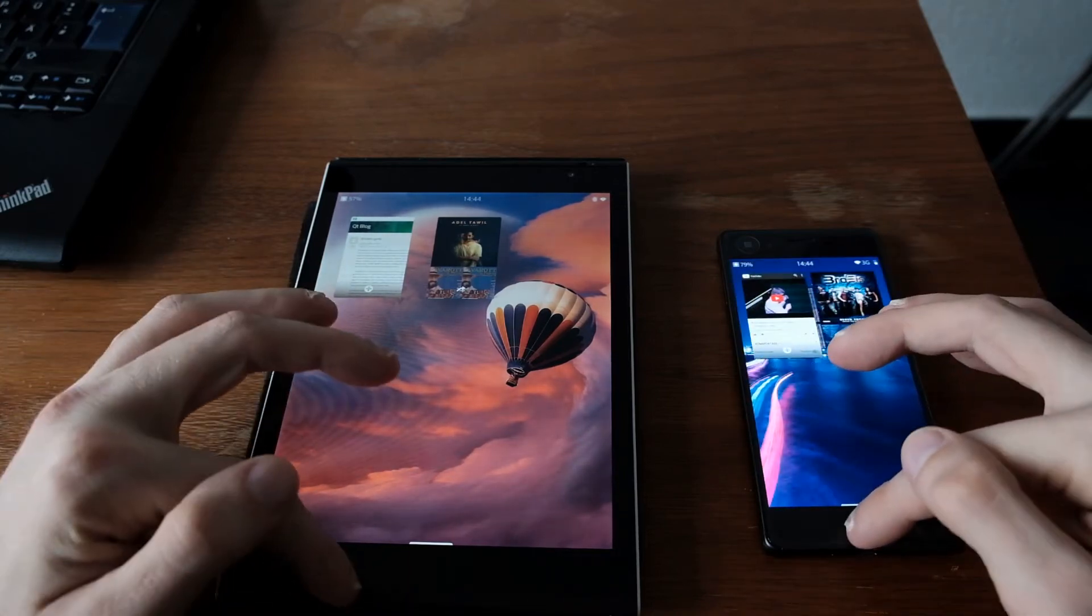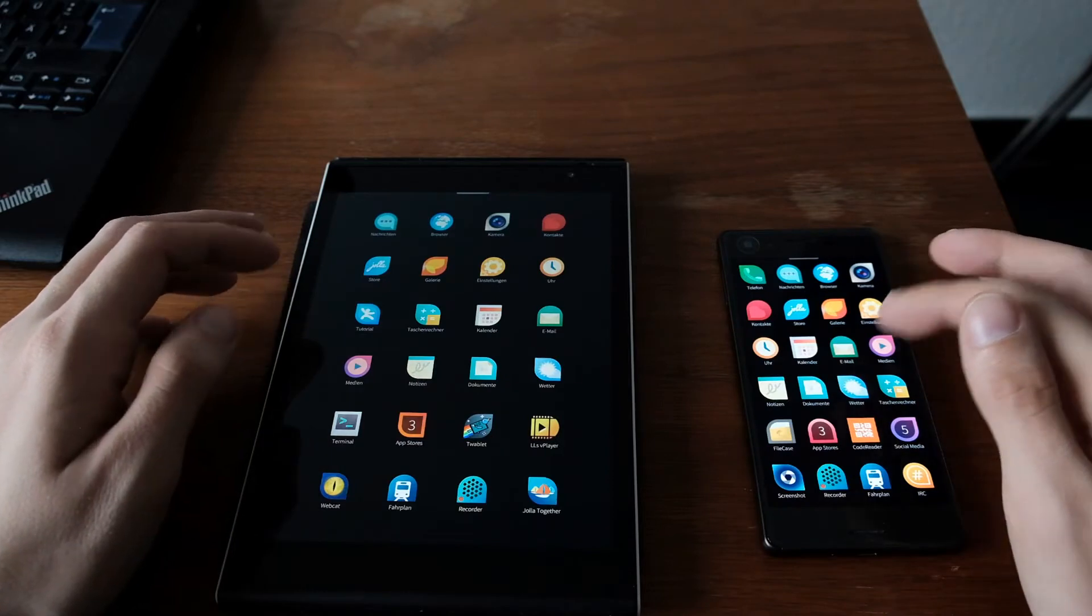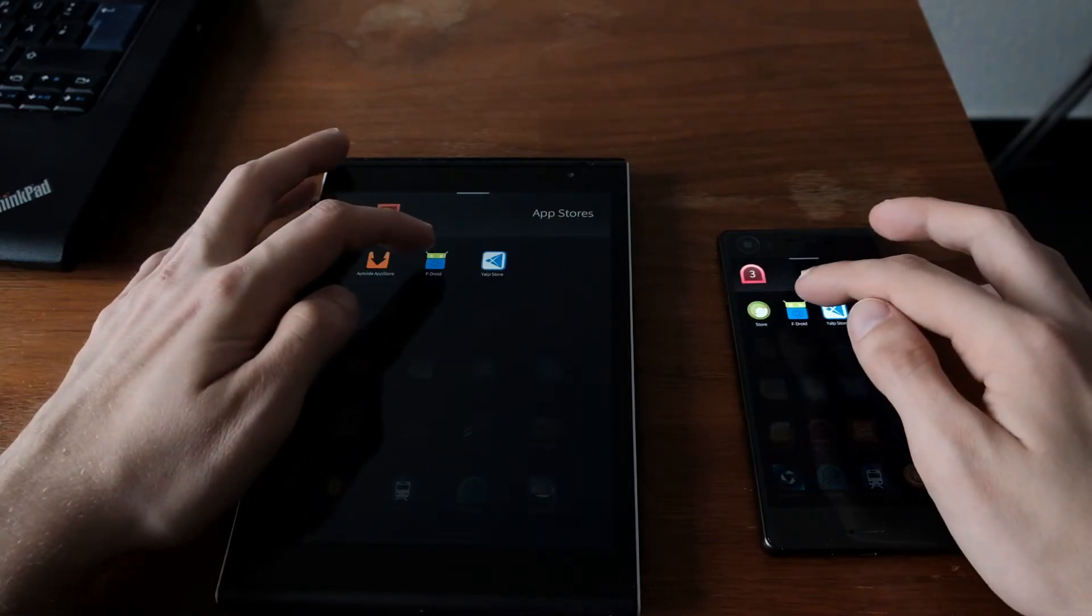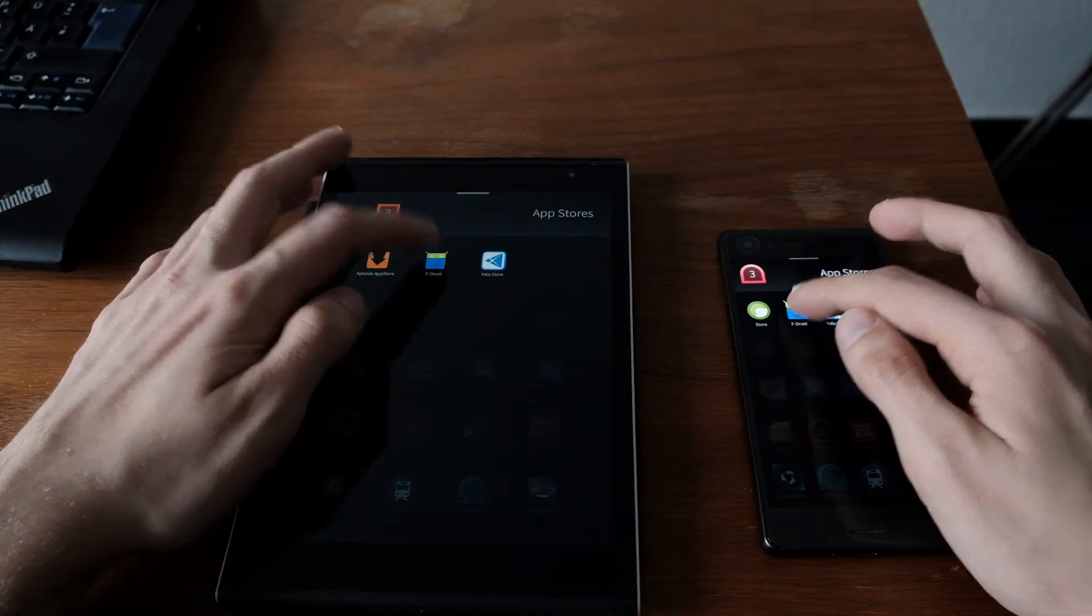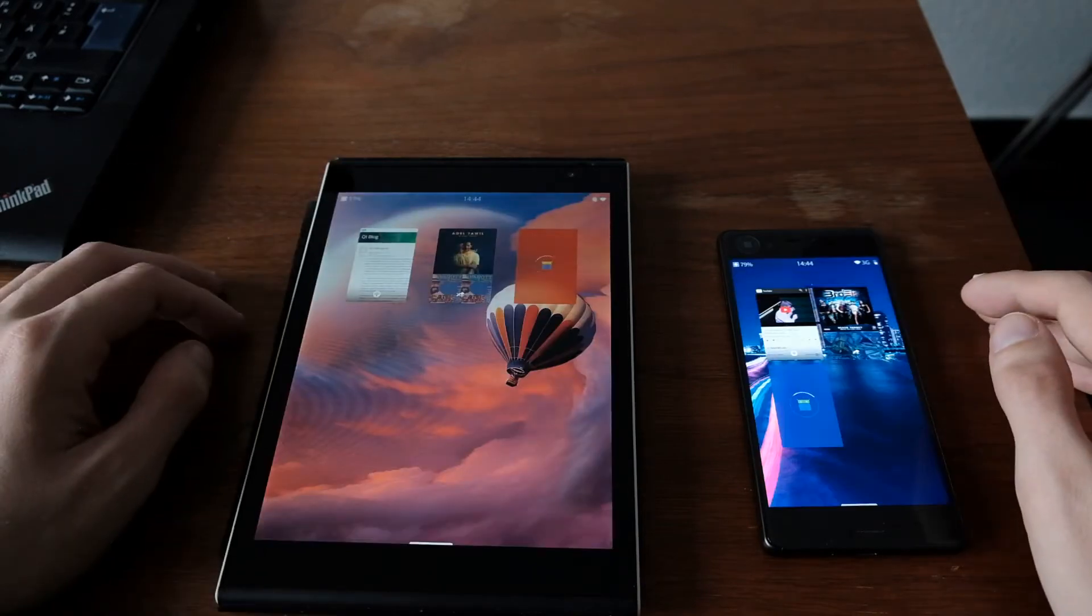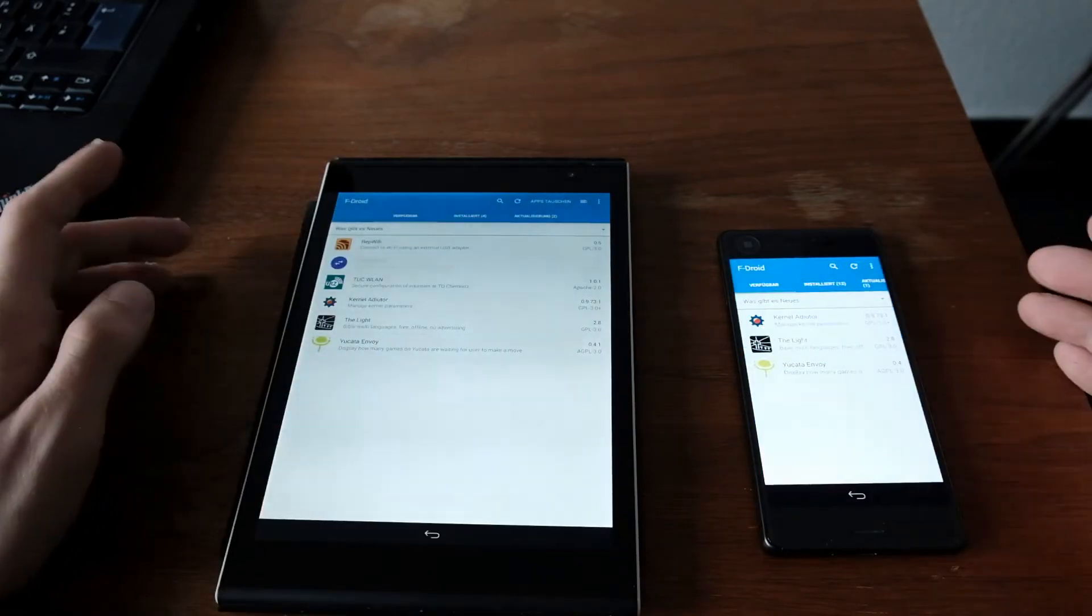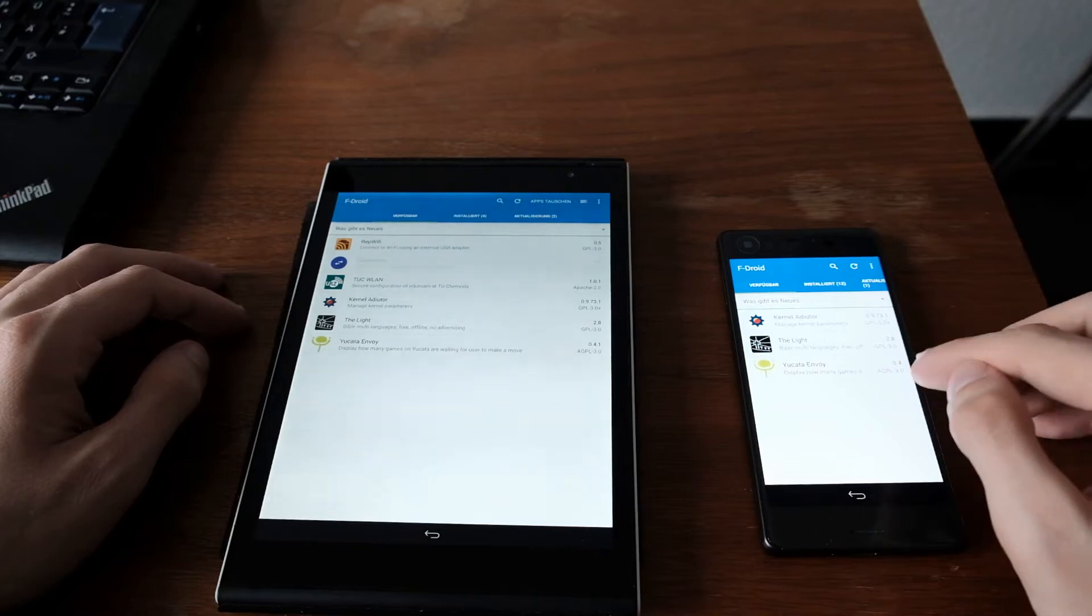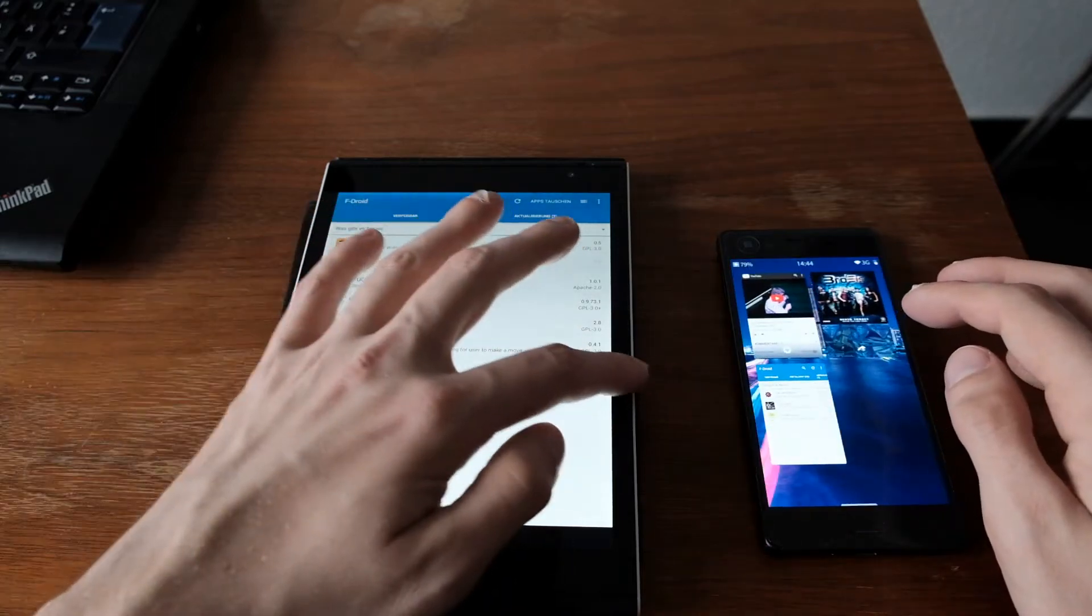Then the next application is an Android application. It's the F-Droid Store, to see how fast Android applications run or launch. And as you can see here, almost the same, maybe slightly but faster on the Xperia X.